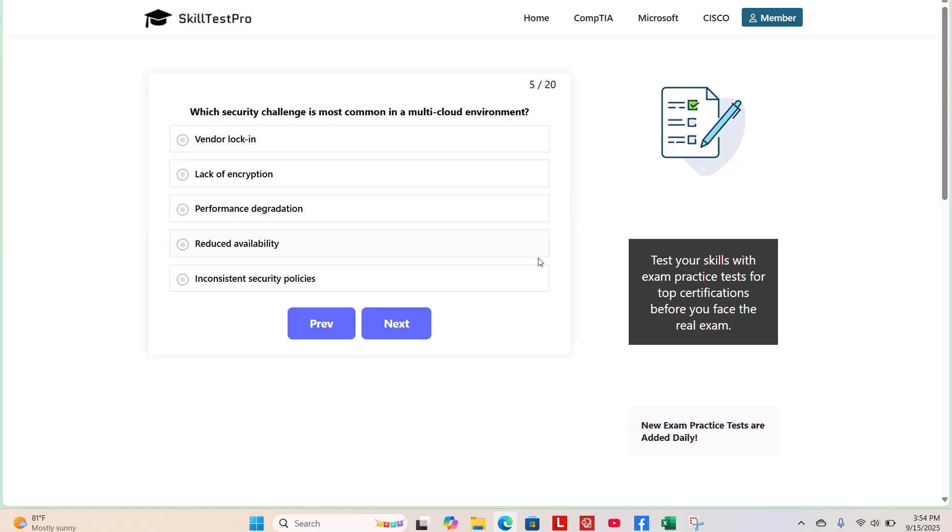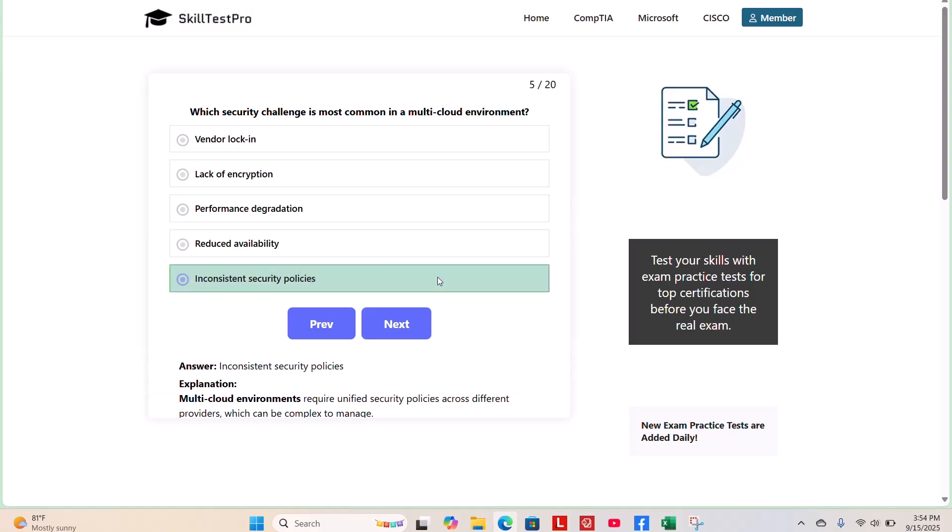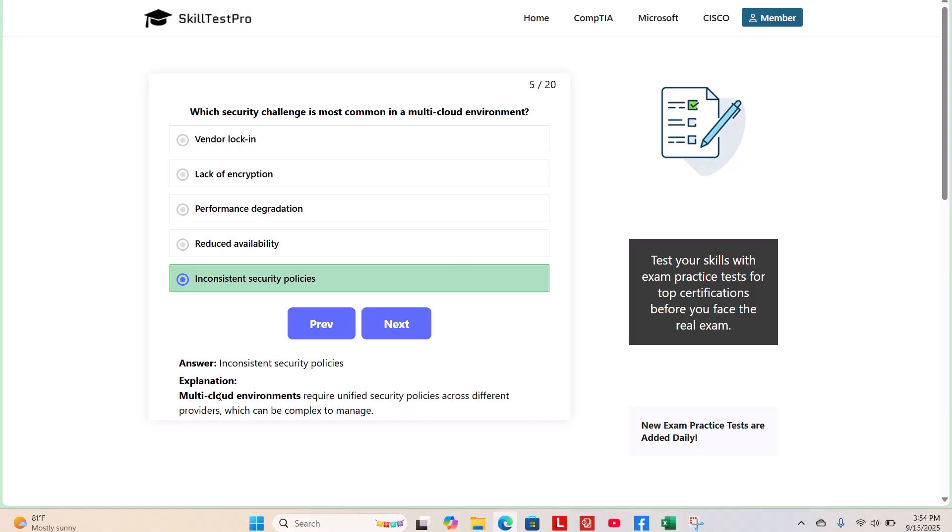The correct answer is inconsistent security policies. Because multi-cloud environments require unified security policies across different providers, which can be complex to manage.